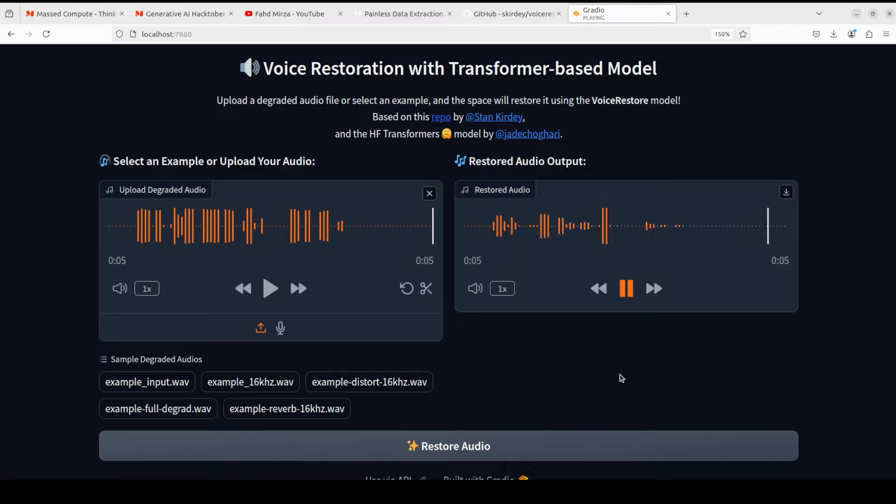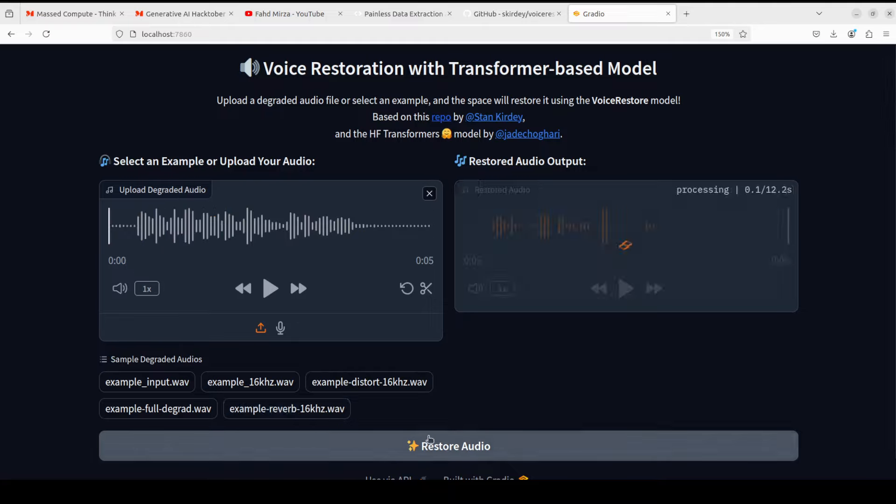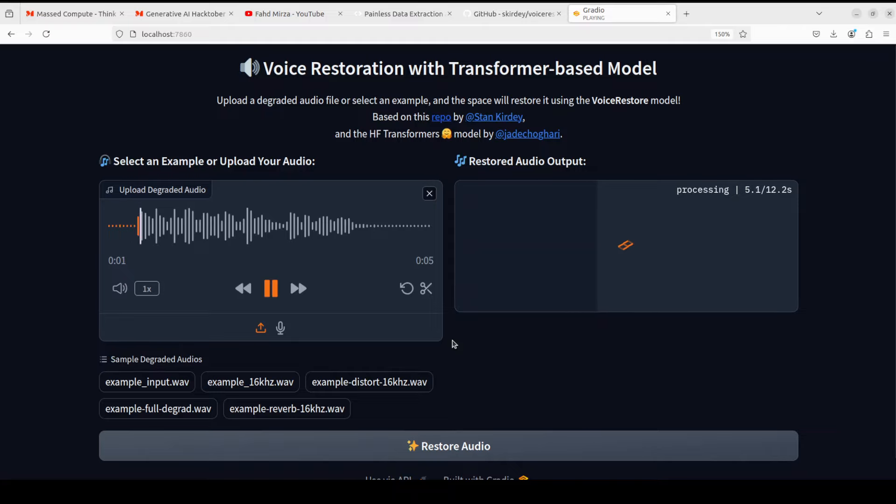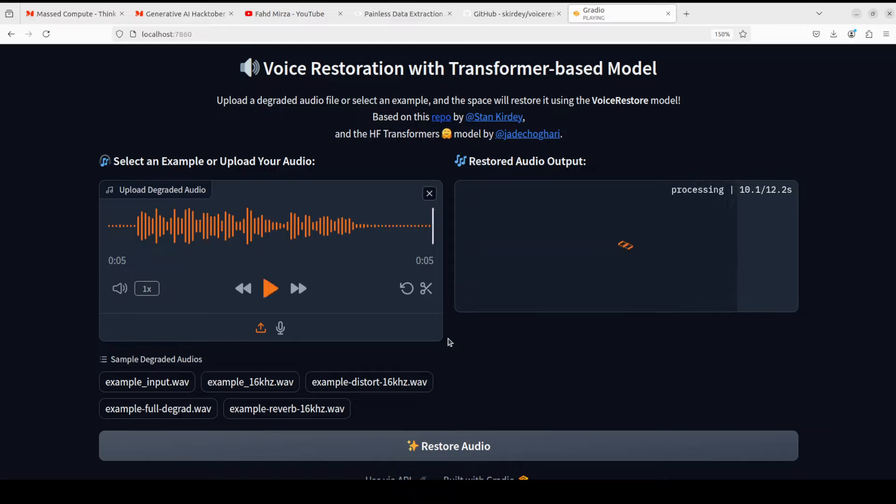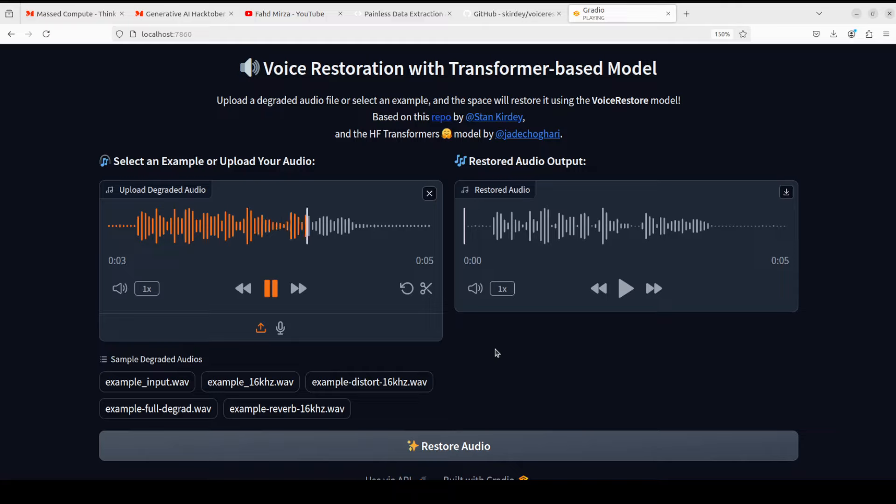Okay, so let's try out this reverberation one. Let me click on restore audio and then let me first play the original one. This is a low quality recording of a voice. Did you notice the reverberation? So there is a reverberation in the background. Let's play the restored one.